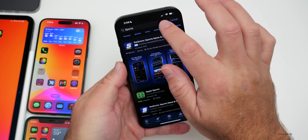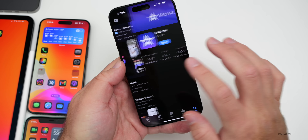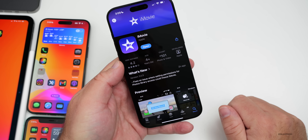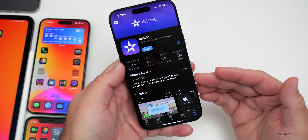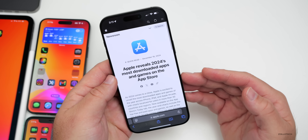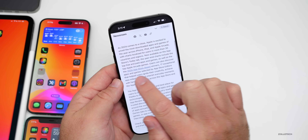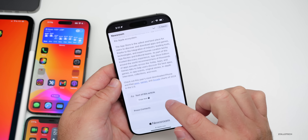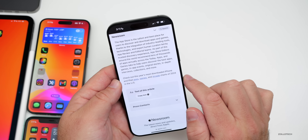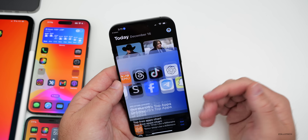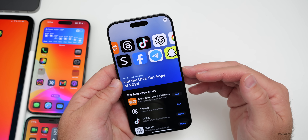Apple also updated iMovie with a small fix — it resolved an issue where setting permissions for Photos library access could cause a freeze. Additionally, Apple announced the most downloaded apps and games on the App Store for 2024. You can see the App Store Award winners, as well as top iPad apps, games, and Arcade charts of 2024 in the US.